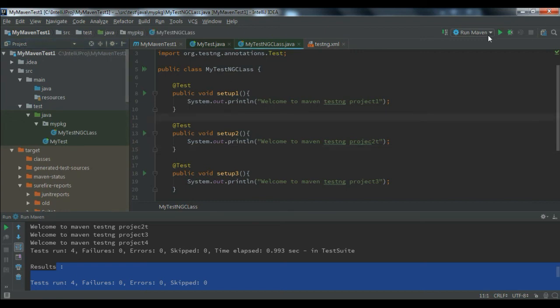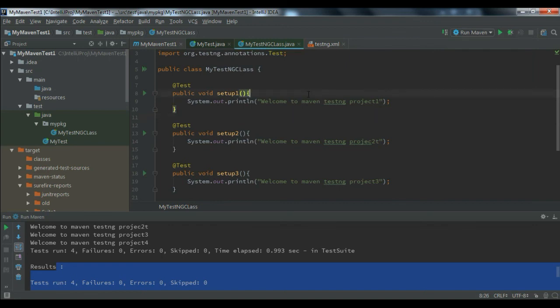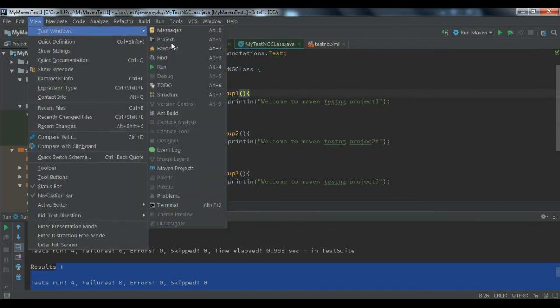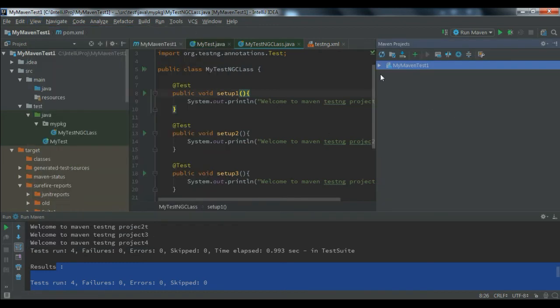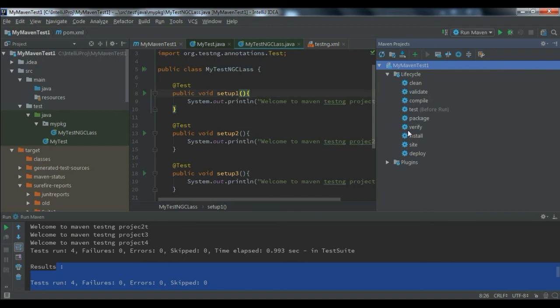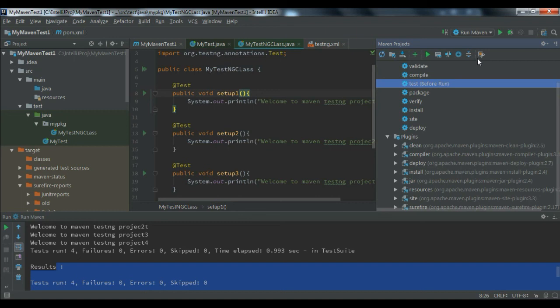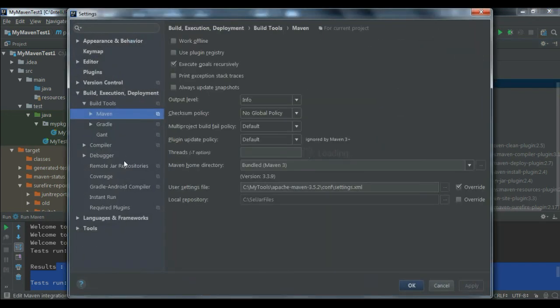You can get the Edit Configuration from here, or you can go to View, Tool Window, and open the Maven project. Here if you expand it, you can see the lifecycle and the plugins. You can even double click on this test to run that project as well, or you can go to the wrench icon to get those settings.